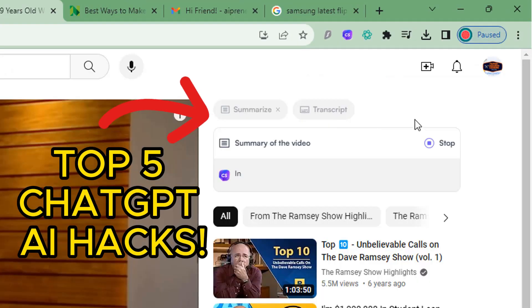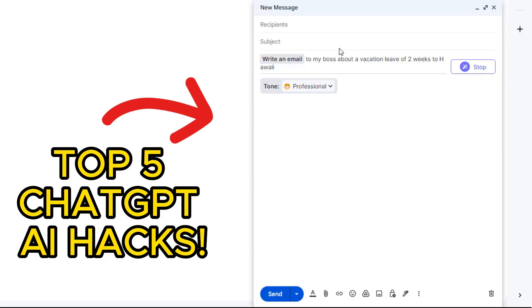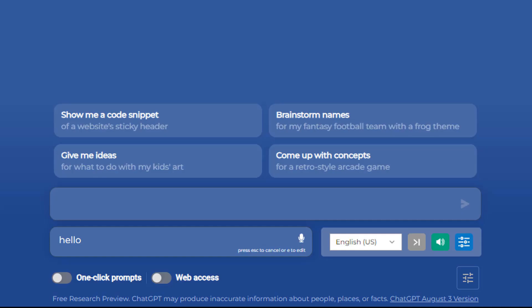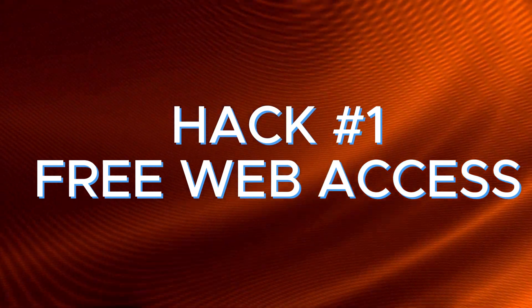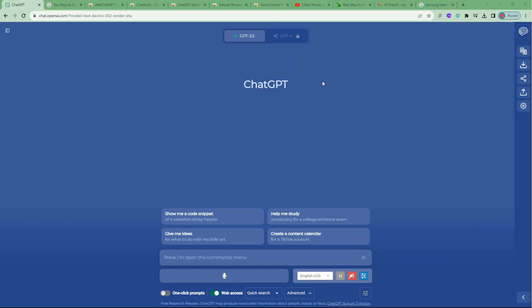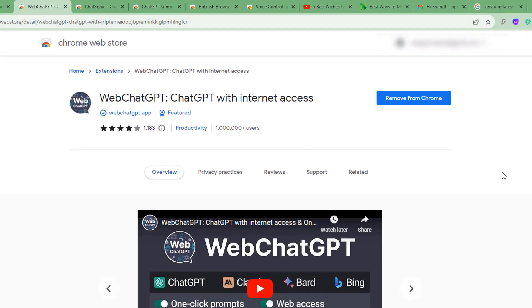Here are my top five ChatGPT hacks that will blow your mind — completely free. Hack number one is free web access. If you've used ChatGPT before, one of the major limitations is that its knowledge is limited because it's unable to access the internet. But there's a way to use this for free, just by installing a Chrome extension called Web ChatGPT.